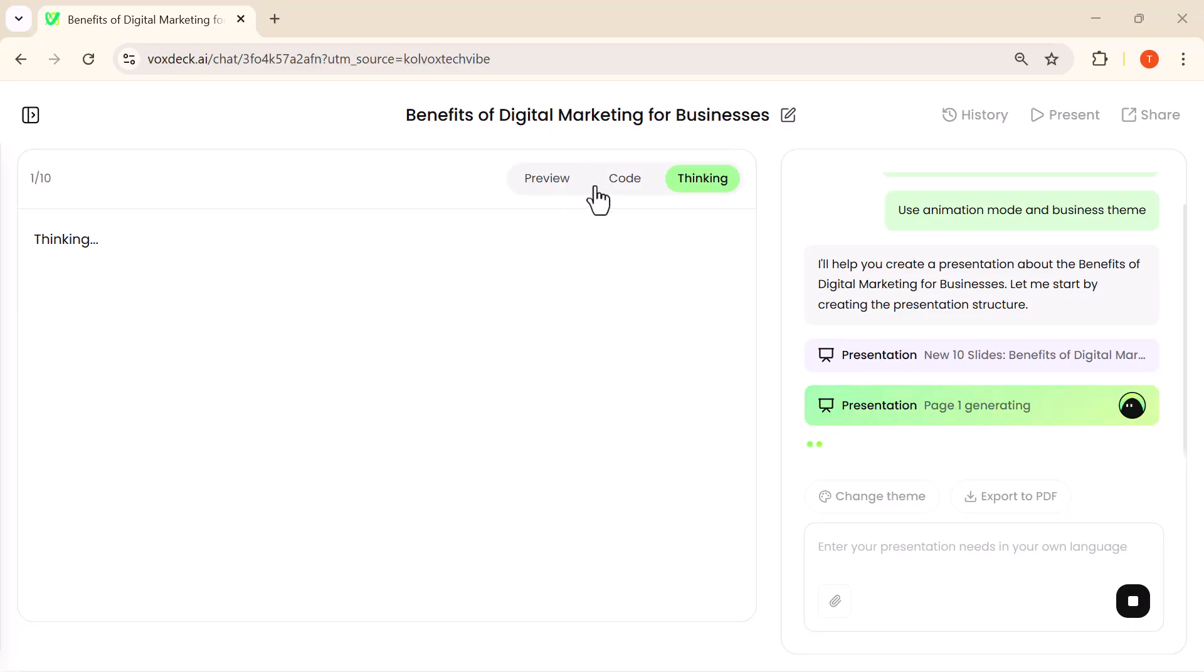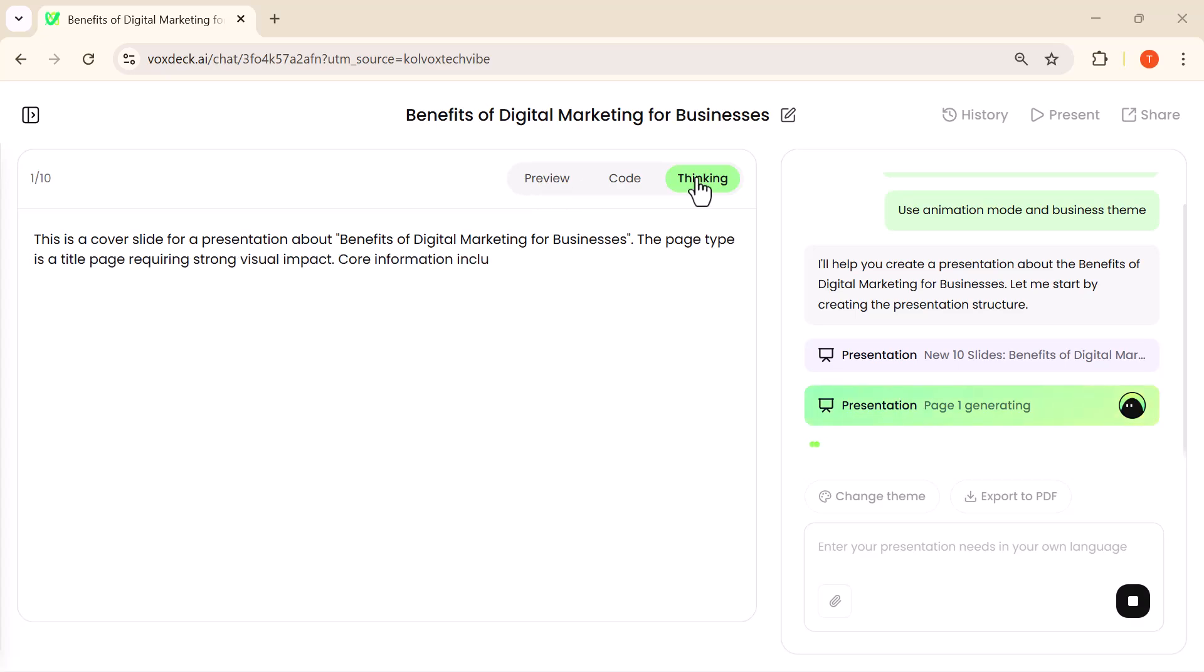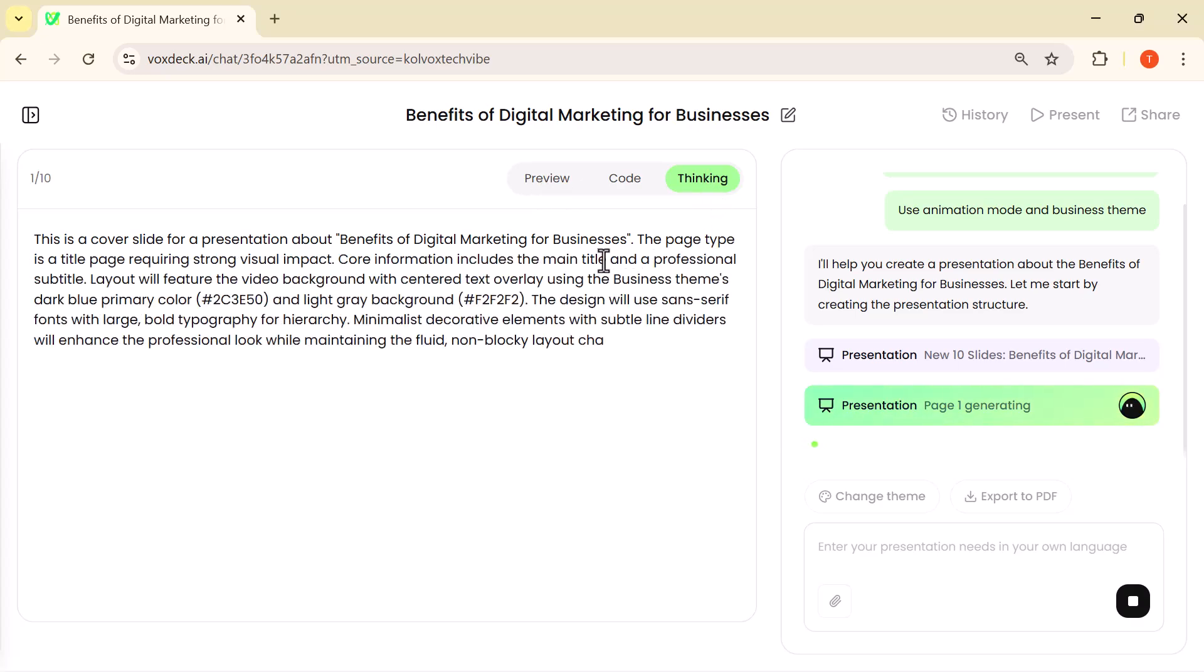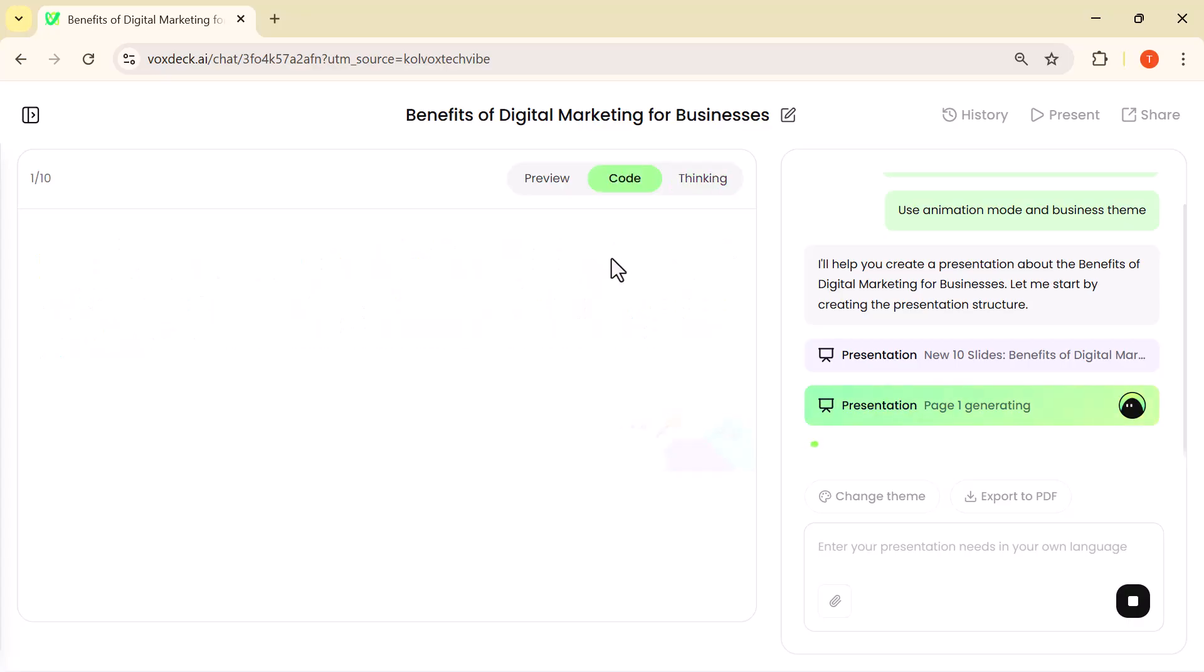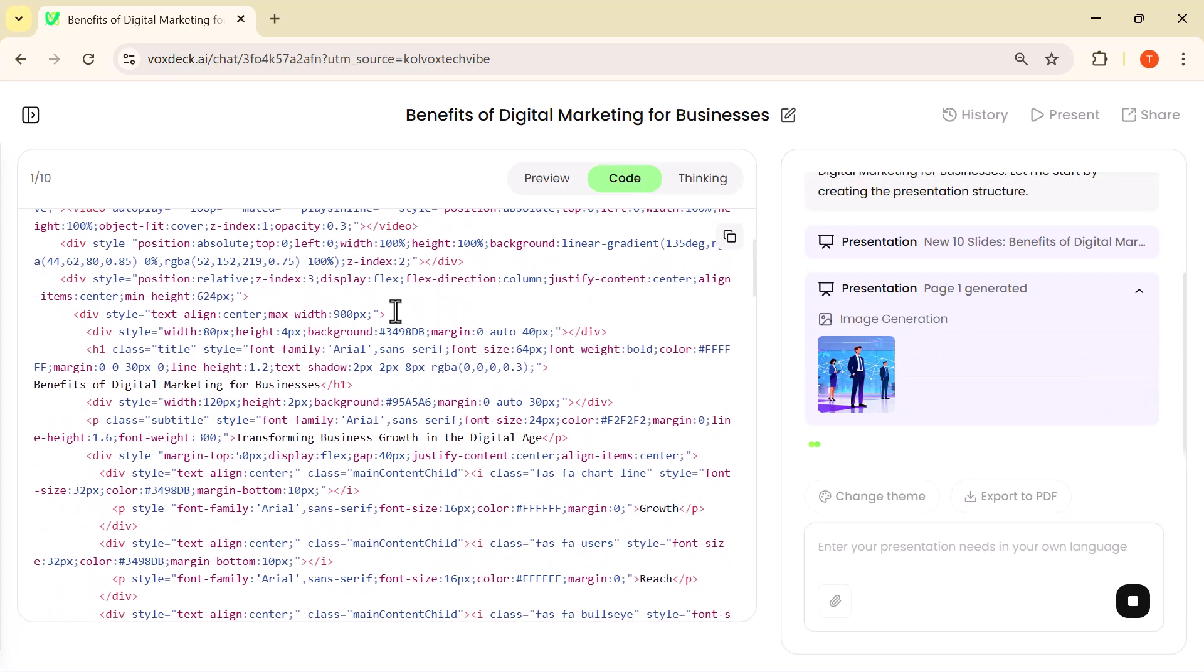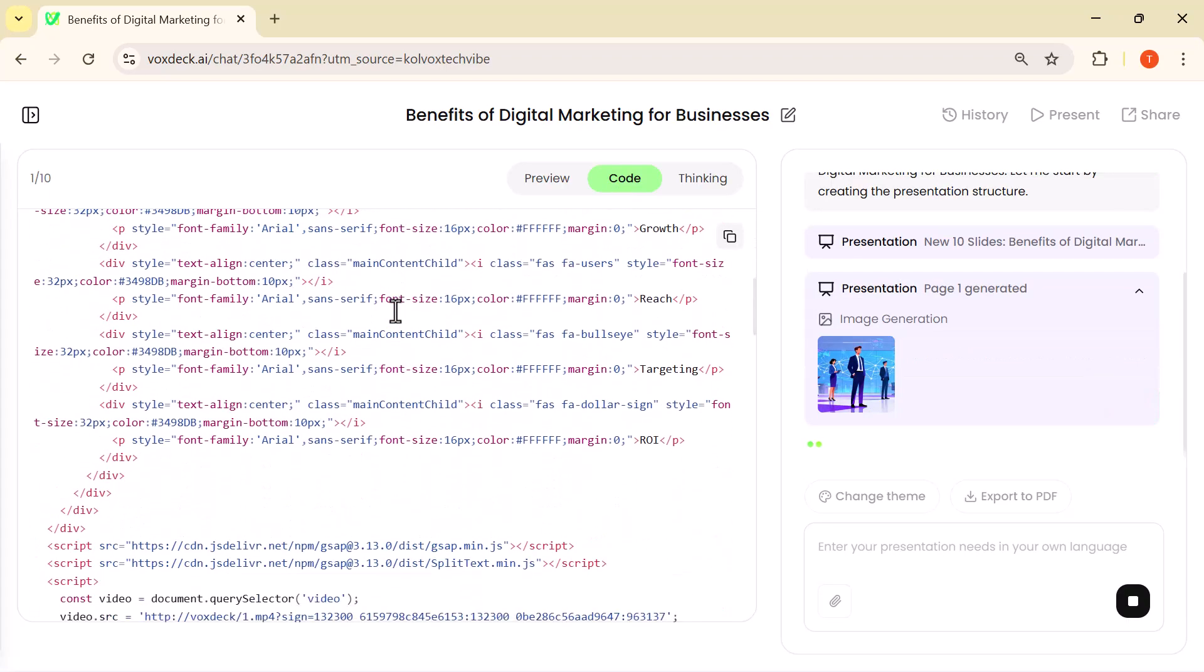In the Thinking view, you can watch the AI build your slide content step by step. The Code view shows the structured layout behind the scenes, keeping everything clean and easy to edit. And the Preview mode instantly shows you how your final presentation will look in real time.